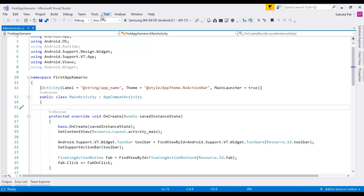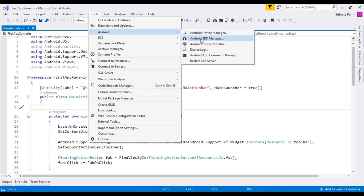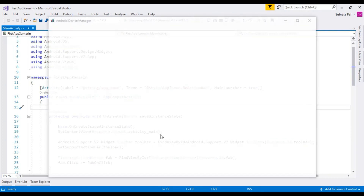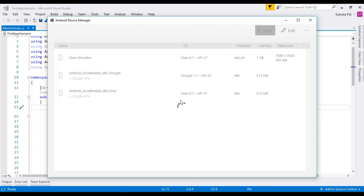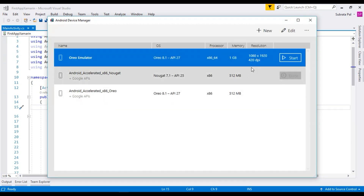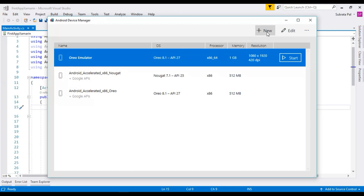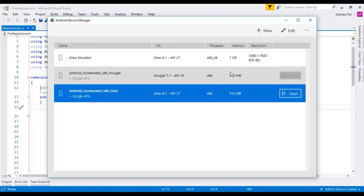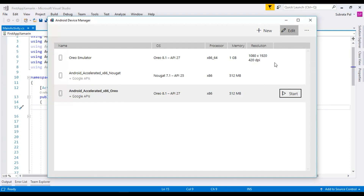To run our application inside a simulator, we need to configure it. Go to Tools → Android → Android Device Manager. Inside the Android Device Manager you can notice that two devices are there by default. You can create your simulator by clicking on the New option, and you can also configure your simulators by clicking on Edit options.